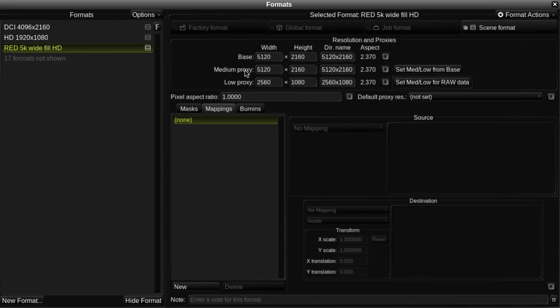Another thing we need to specify when defining the format is the pixel aspect ratio. The default setting is 1, which would give square pixels, but this can be changed to any value required.